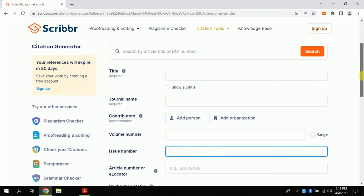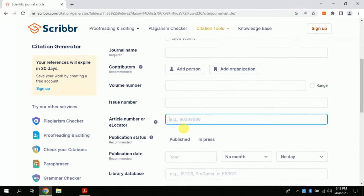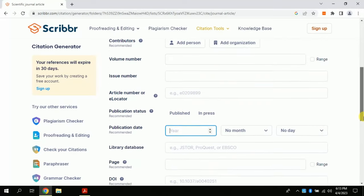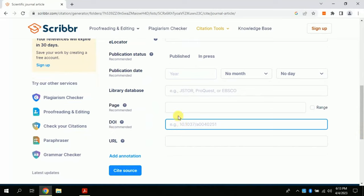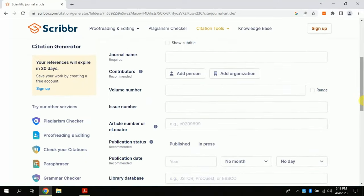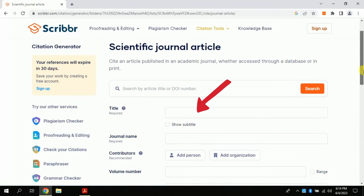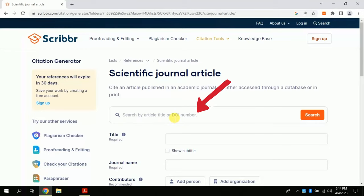This requires the following information: author name, year of publication, article title, journal name, volume number, issue number, page number, and DOI number. This information can be extracted from any article which we discussed at the beginning of this video. The second method is auto-referencing. For this, you just need to put the article title or DOI number here and see the magic.